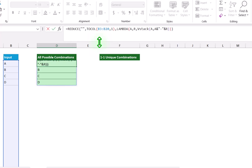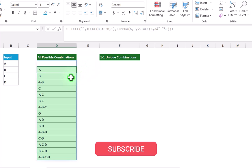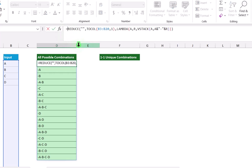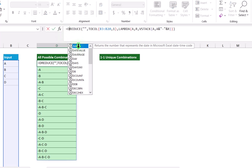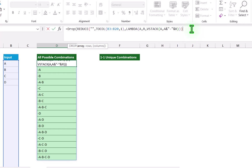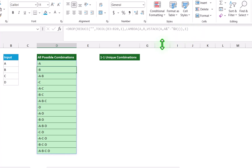There are a few things to note. We need to skip the first blank row. So I will type the DROP function, with this whole function result as the array. Hit comma. I want only the first row dropped, so I type 1. Close parenthesis and hit enter. Now this problem has been solved.